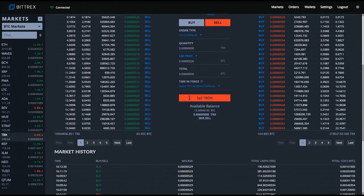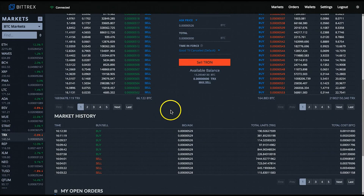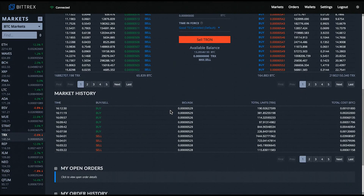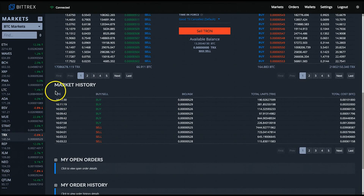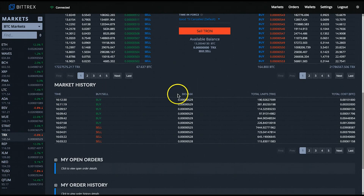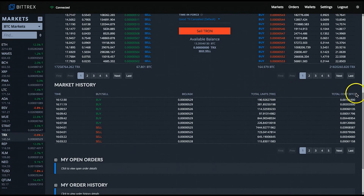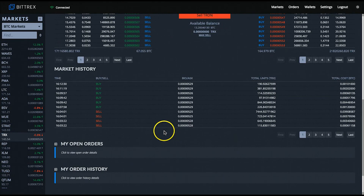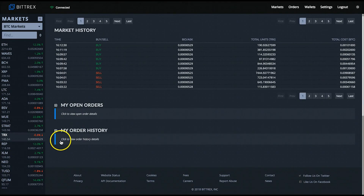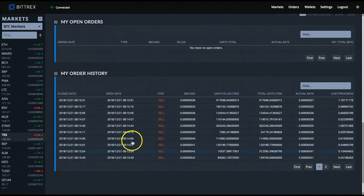If you scroll down a little further, you have the market history area, which provides a running history of the current trades of the coin's market. It will show you the time the trades occurred, whether it was a buy or a sell, what the bid or ask price was, the total units of the coin involved in the trade, and the total value or cost of the trade in BTC. Scrolling down a little bit further, you have access to your current open orders and your recent completed order history. By just clicking the plus buttons to expand them, you can see any information if it exists.